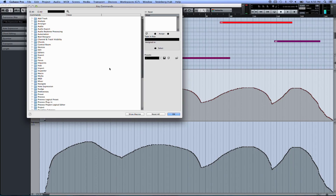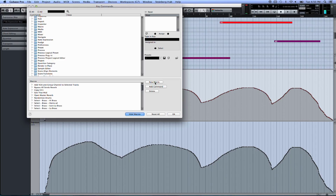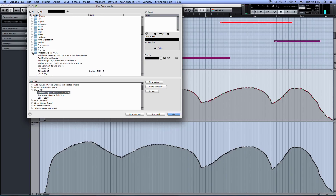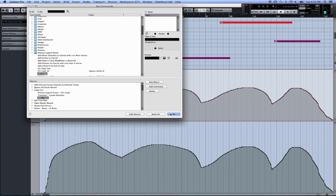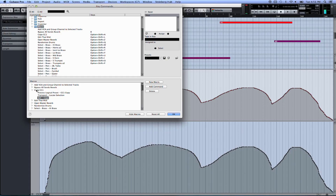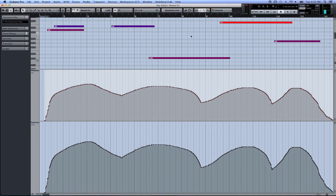The next part is going into the key commands window. You'd add a new macro and go to copy CC1. What you'll do is come over here to your folder, your logical preset, and find the CC1 copy. You click add and add it. And then you're going to find this command - search for it in this box right here. It is called transport locate selection. Click add. And then come over here and type this command up here: edit copy. Add that command and click OK. Then you want to go up here to the macros folder, find the name copy CC1, and assign it a key command, which you can configure from your touchscreen template.